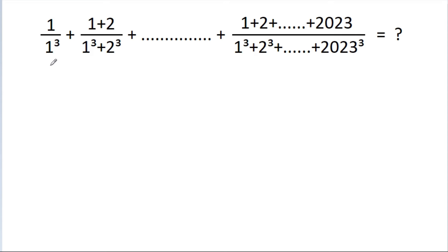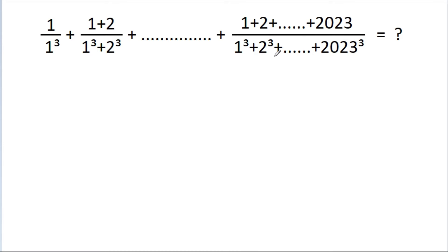In this video, we have to find the value of 1/(1³) + (1+2)/(1³+2³) + (1+2+...+2023)/(1³+2³+...+2023³).